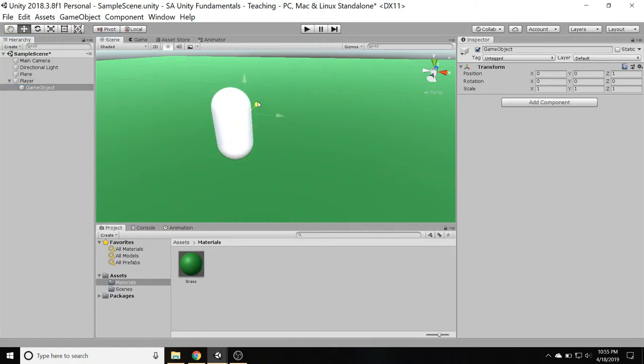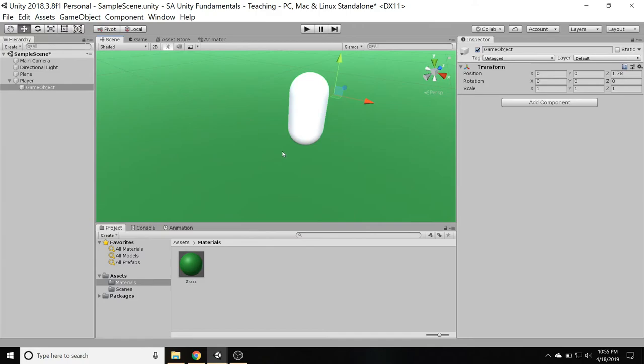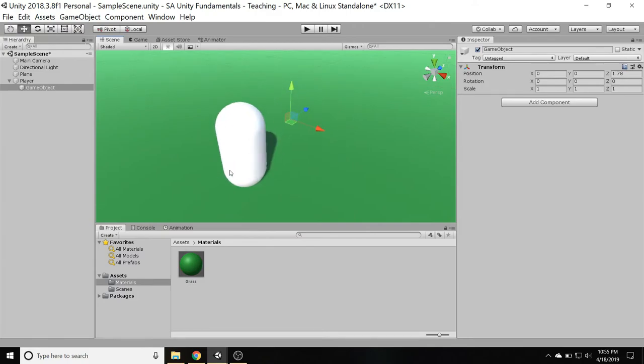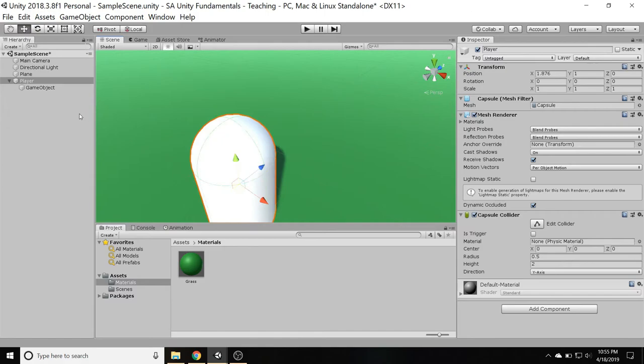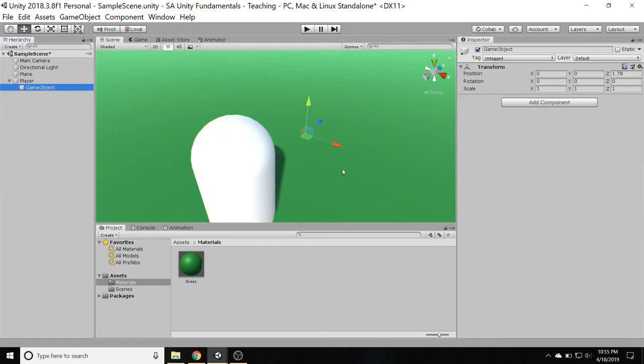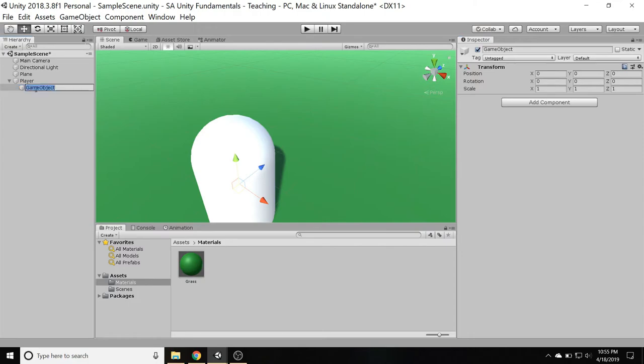So for example, if I move the game object over out here, if I move this child out here a little bit, and then I move the player around, now this is still over there. 1.78 on the z-axis away from the player. So I'm going to put that back into zero. Anyway, I'm going to take this, rename it, and call it the model.